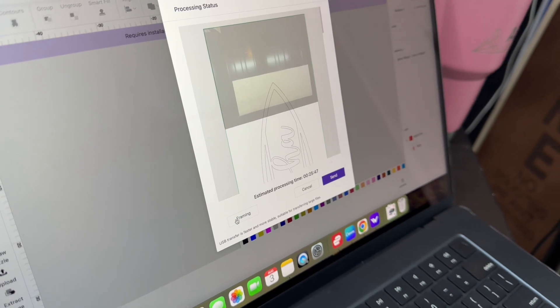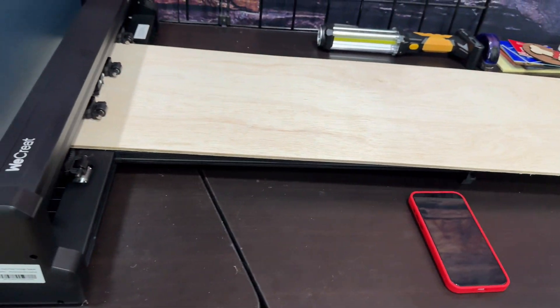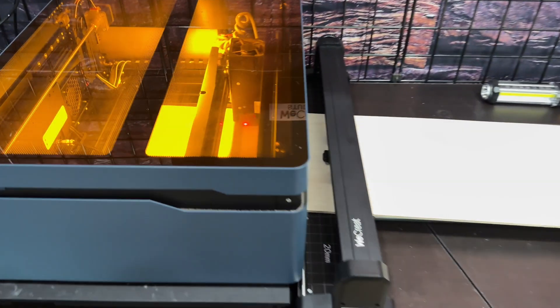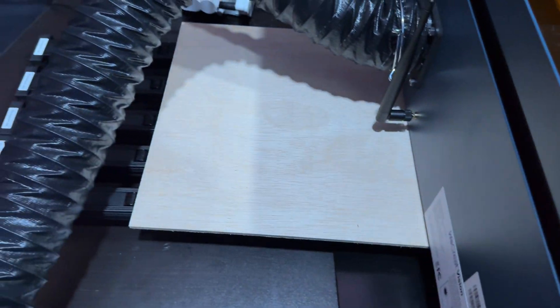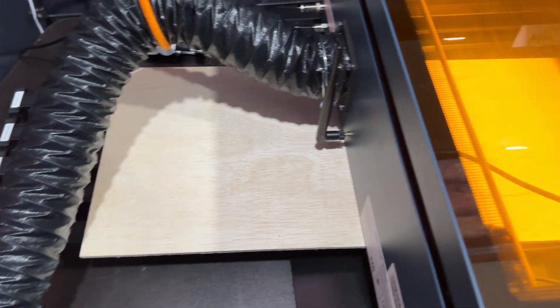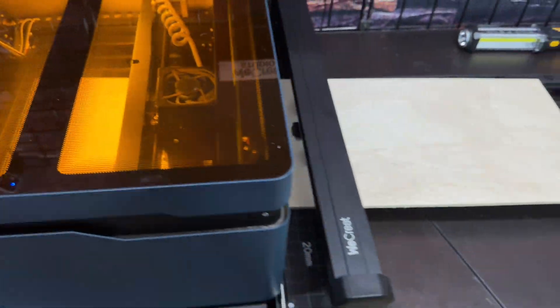Before I actually cut my project I'm going to click on framing so that I can make sure that I have enough material for my project and that it's going to line up and fit on that material just right. And here you can see the wood is actually feeding through the machine on the conveyor belt and back out.